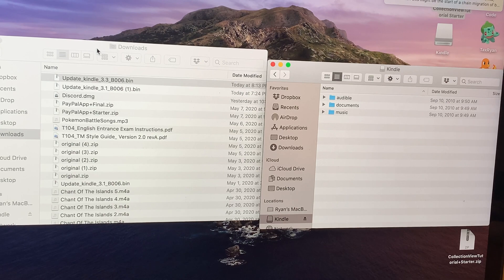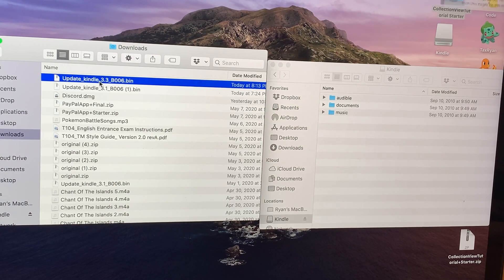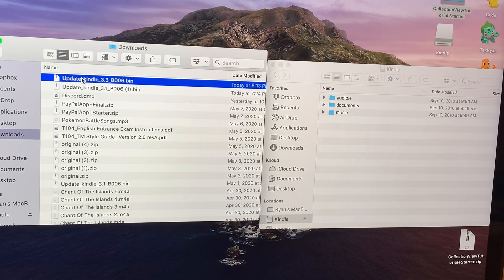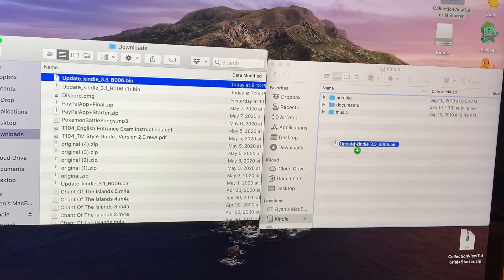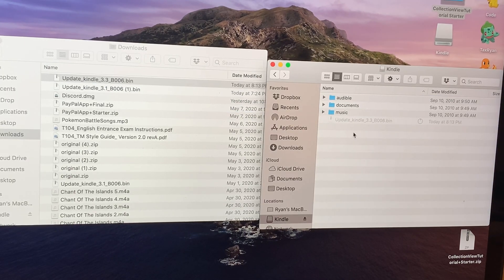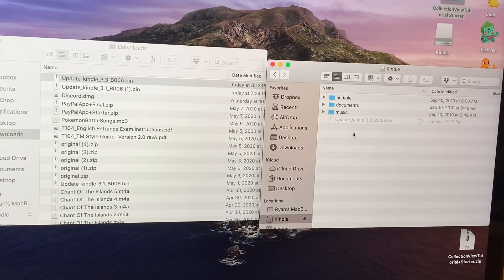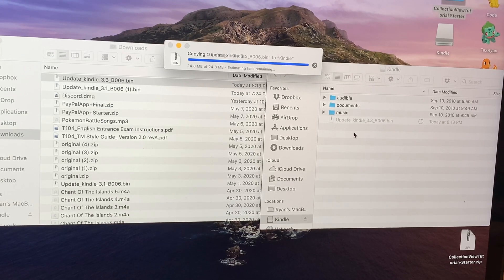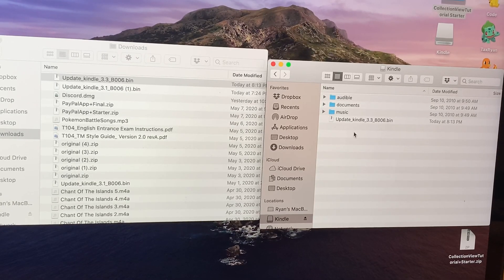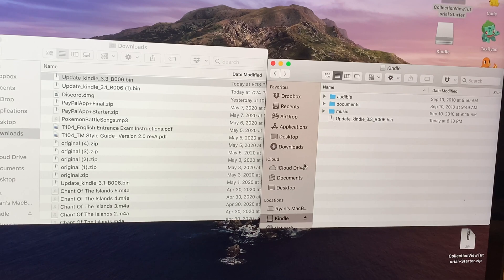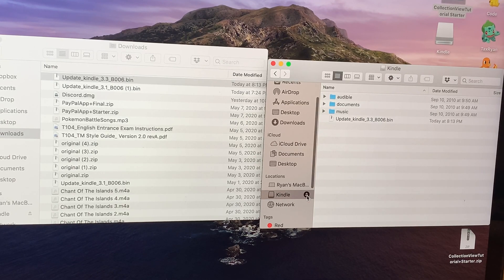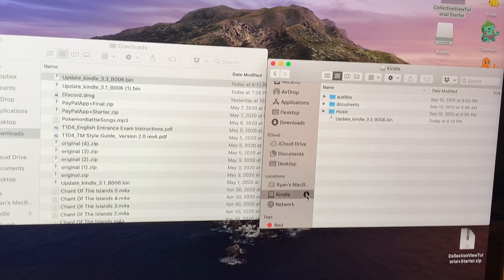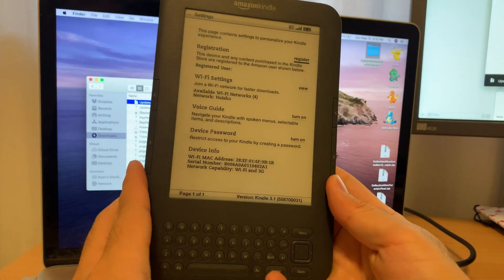Alright, so once the file is downloaded, it should appear here in your downloads folder. All you have to do is drag this into your Kindle. So obviously, your Kindle needs to be manually connected to your computer with a micro USB, and when you drag and drop it in here, you have to safely eject the Kindle, like so. After that, your Kindle should resume in the settings view.